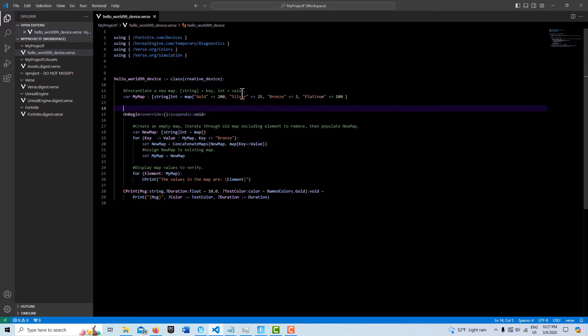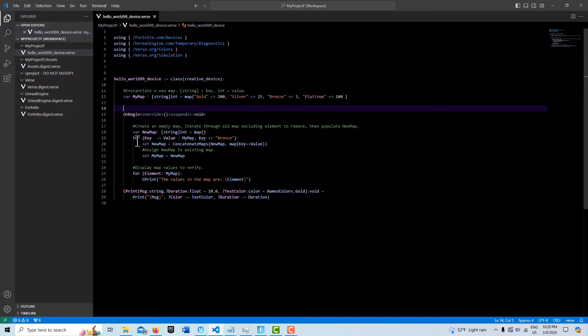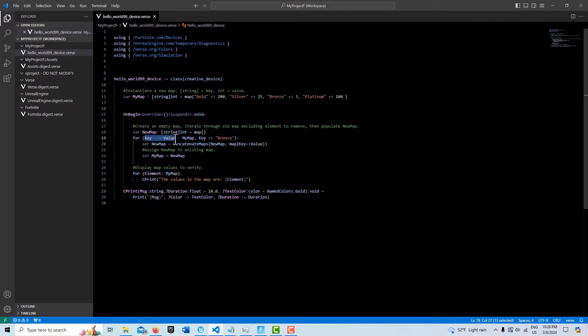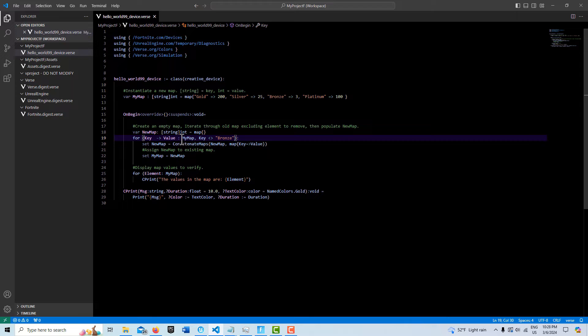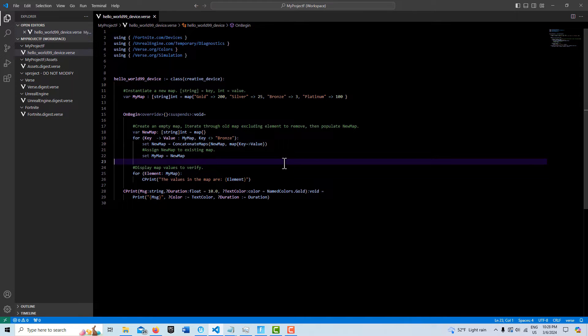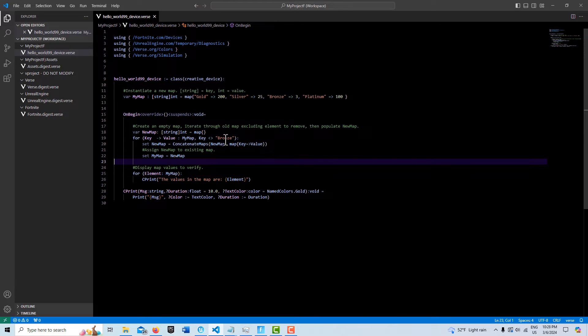to transfer these assets into this new map. Then what we create is a for loop, and we have to set it up this way. We create a key->value right here, and then we have it iterate through my_map. And as it's